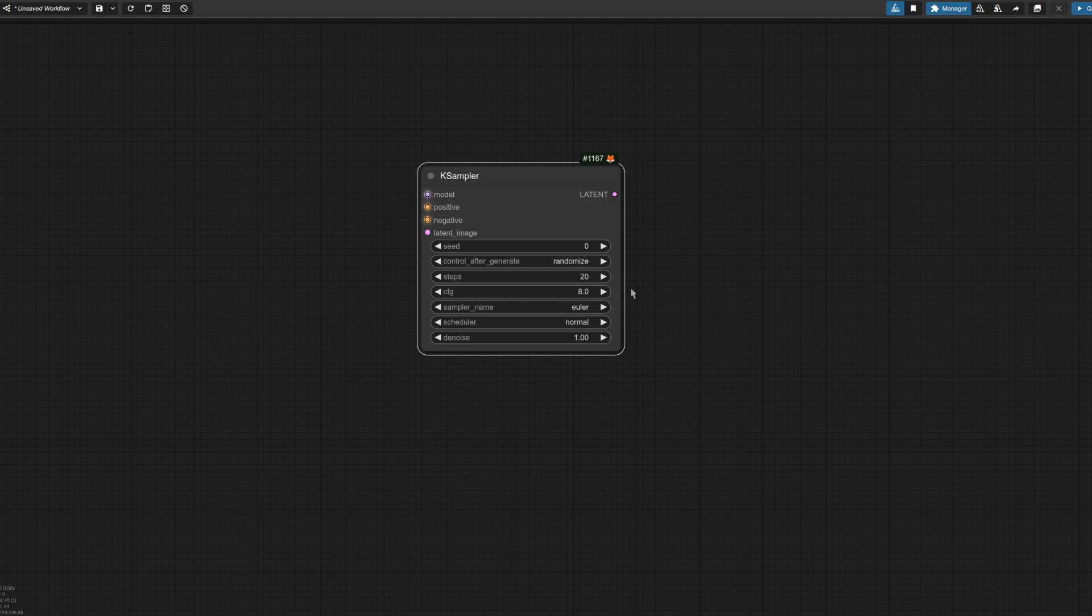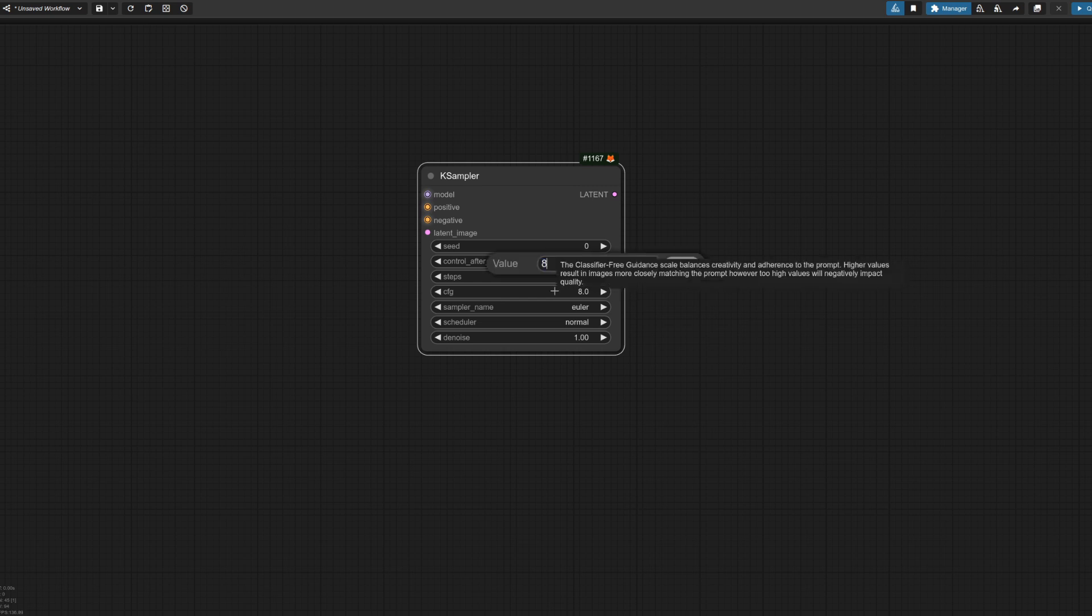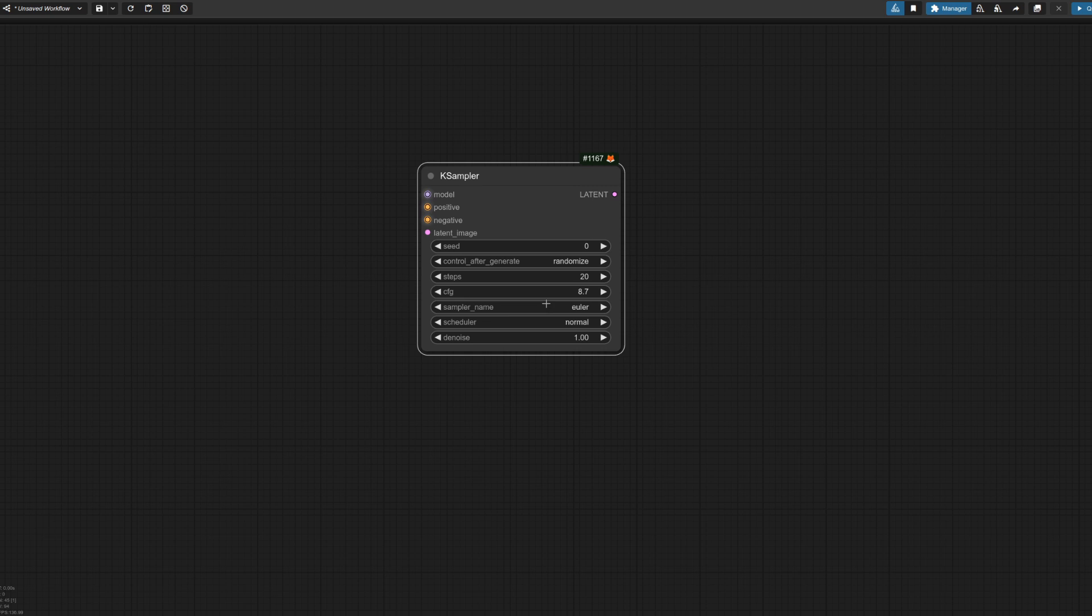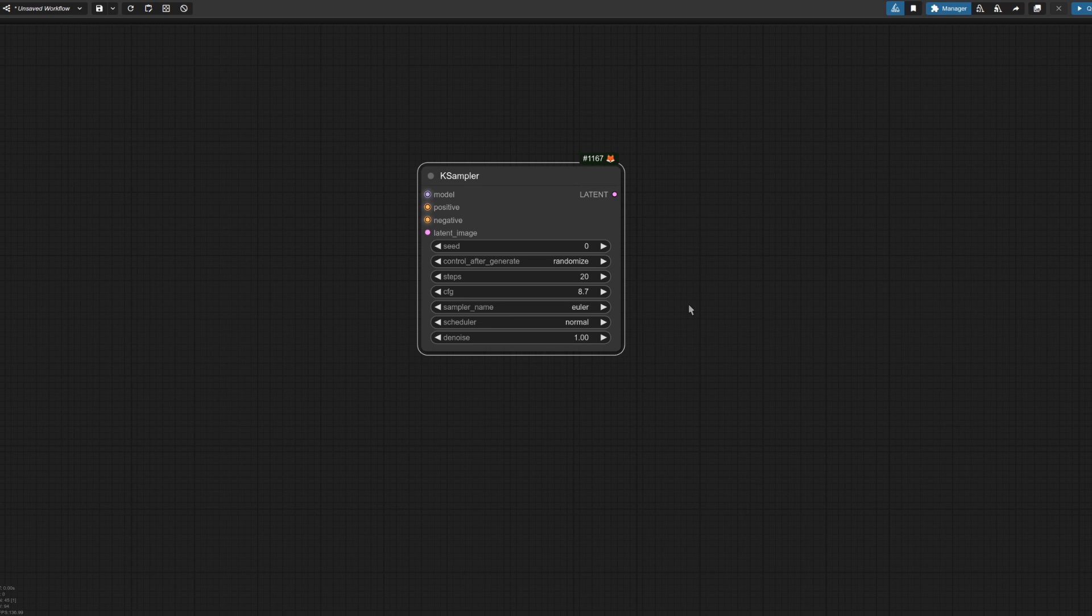One such node is your typical case sampler. Try to change the value for CFG to something like 8.66666. There we go. It's rounded up to 8.7. If we look back in there, it's 8.67. So it hasn't got quite as many decimal places. Yes, off to your room. You're rounded, young man.